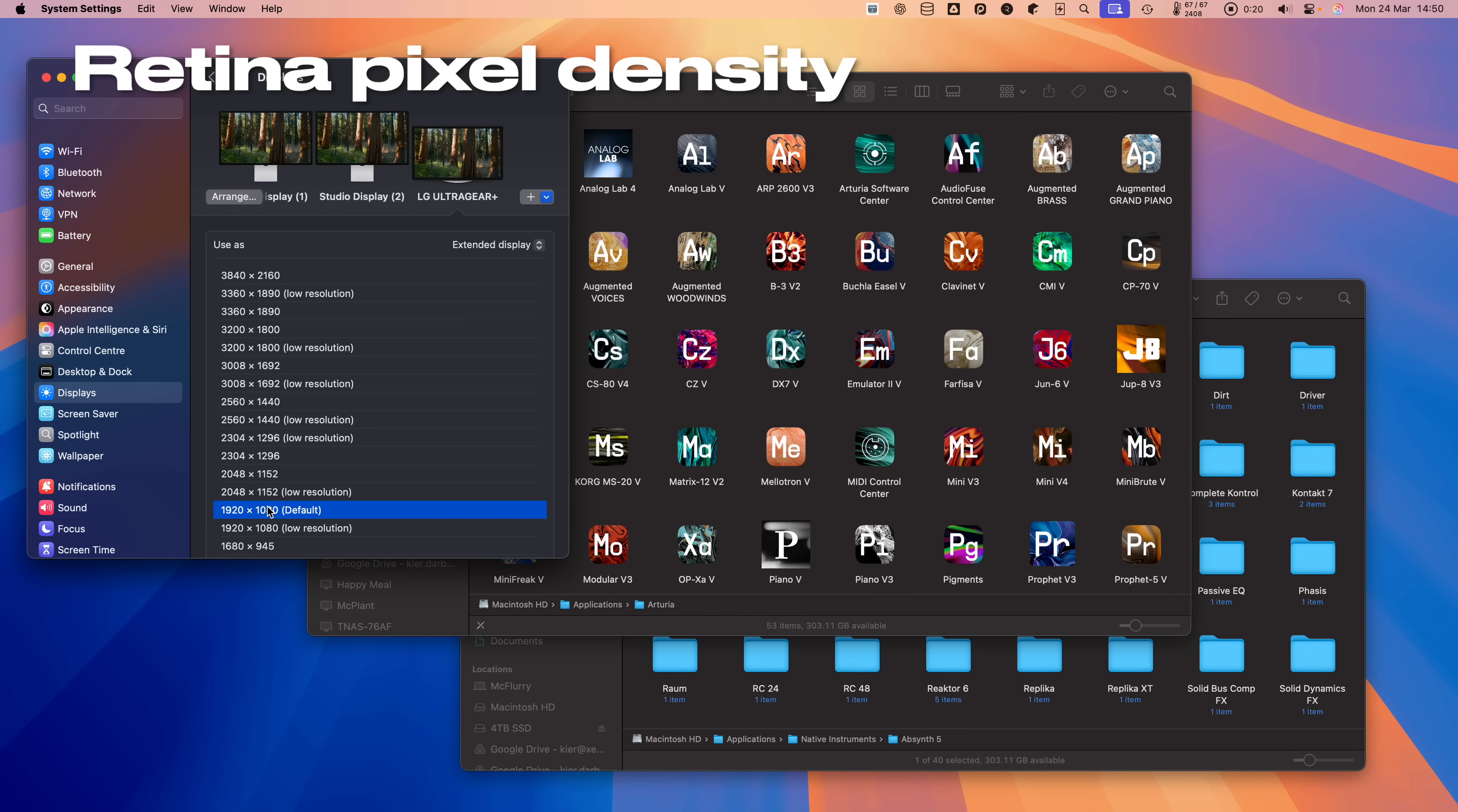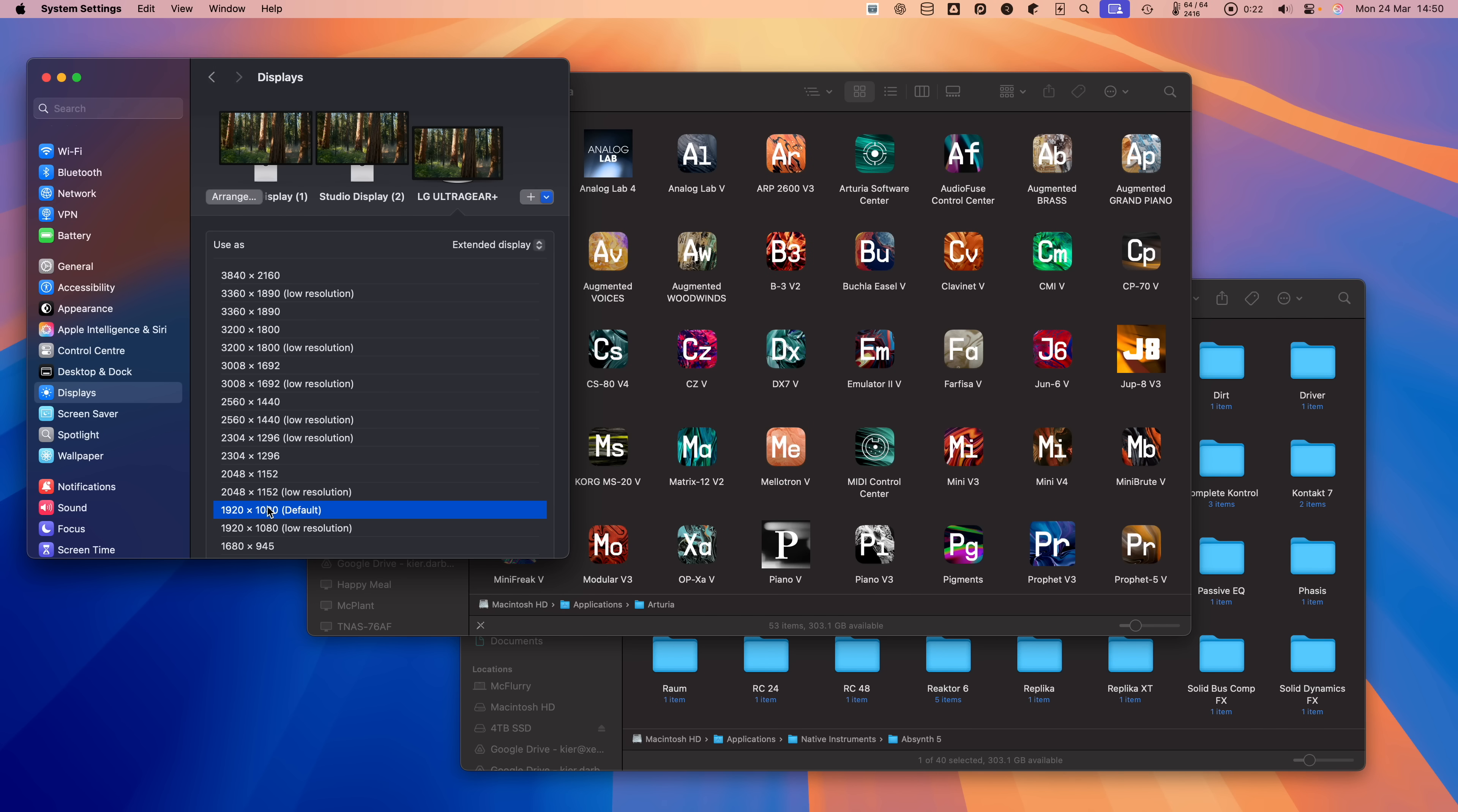Apple Retina displays have a pixel density of somewhere in the region of 218 to 254 pixels per inch, effectively doubling the non-retina resolution.